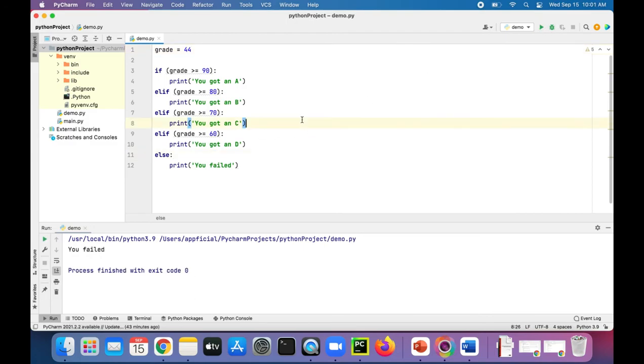So you can see that multi-branch statements are very useful in Python, especially if you're trying to do something within a range of values. It'll make programming a lot easier.